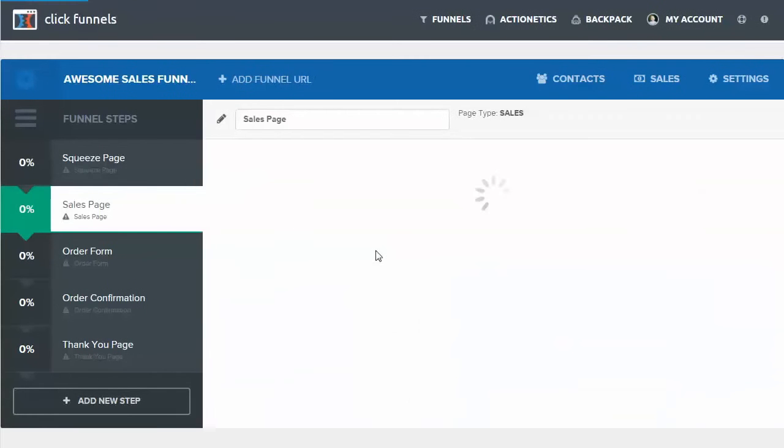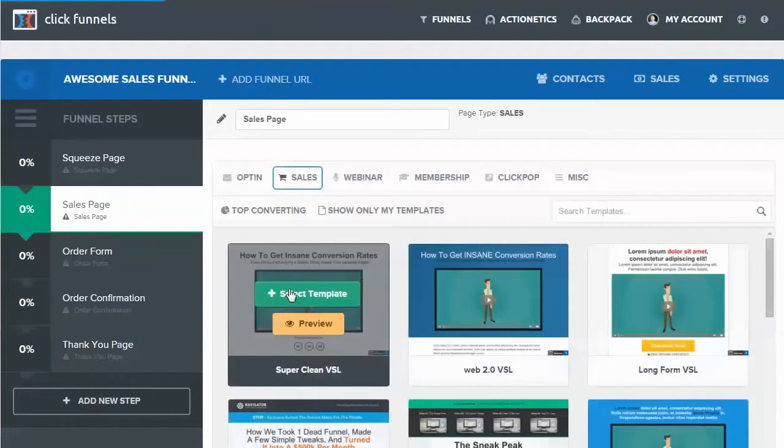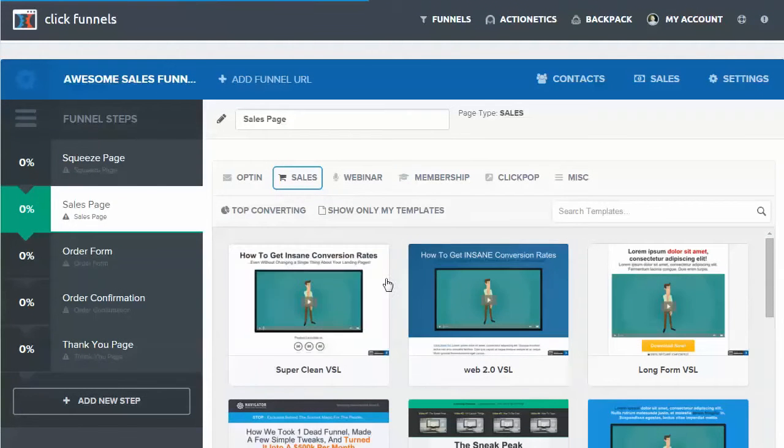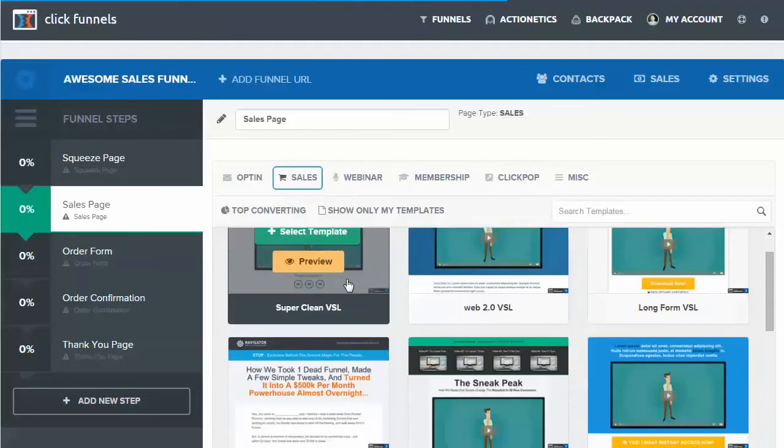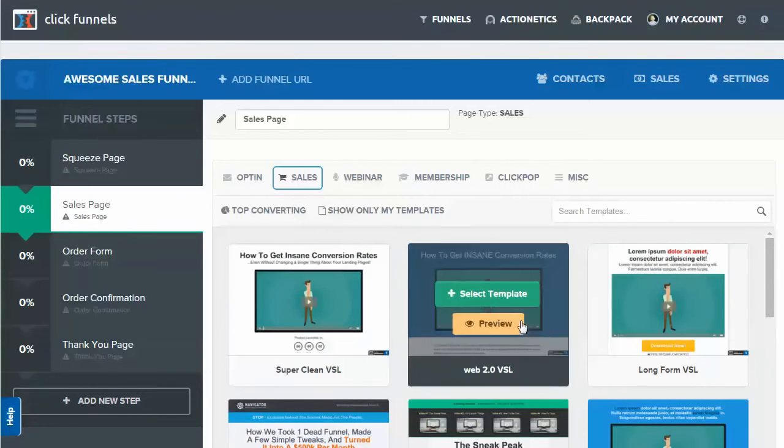You get to choose a template for each, so we'll just show one of these as an example, but the idea is the same for each. Let's go with this web 2.0 video sales page. We will select that.